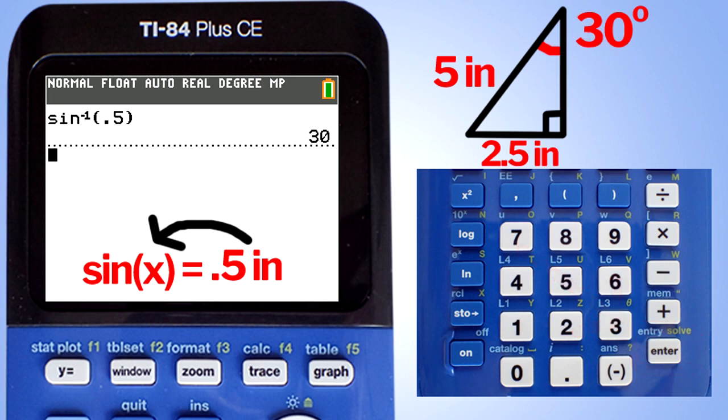That is it. That is how to use the sine, cosine, and tangent on the TI-84 Plus CE graphing calculator. If you like this video, please give it a thumbs up and subscribe to this channel.